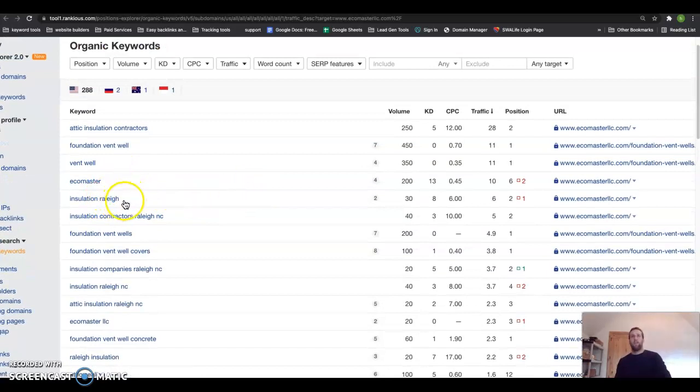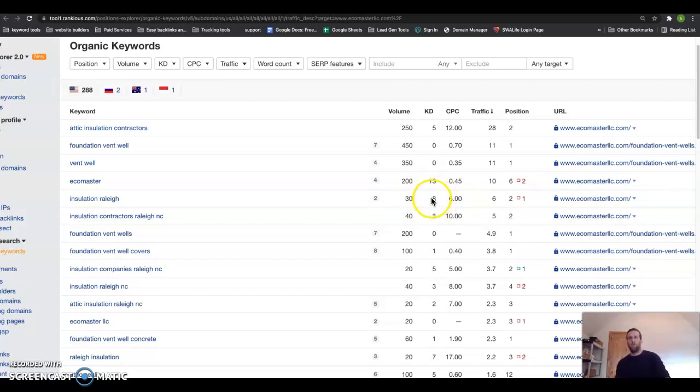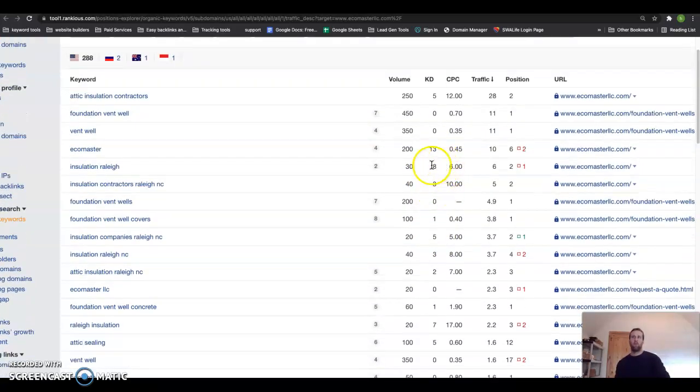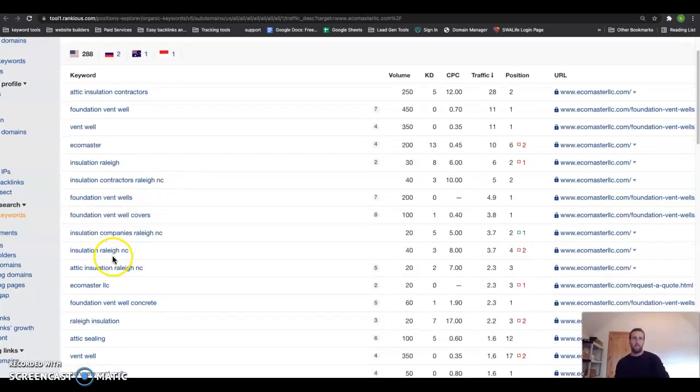This gets searched 30 times a month, and this is your keyword difficulty. This is basically how difficult it is to rank. What we try to aim for is things that are 0 to 5, but the only difference is it takes a little bit longer to rank these higher difficulties. So you can see that one there—insulation Raleigh, this one is a good one—40 people search it a month, three difficulty, super